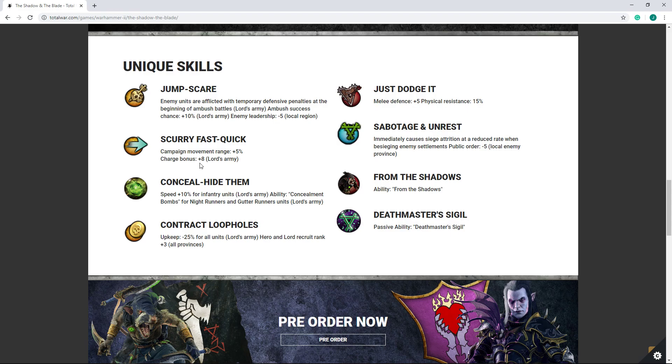Now, besides that, more campaign movement range is really nice, and charge bonus of plus 8, not plus 8 percent, plus 8. So that is going to have a tangible impact on the performance of your infantry, especially, who normally doesn't have great charge bonus. This could easily double or improve their charge bonus by something like 50%, or even double it, on anything except like plague monks, rat ogres, or chariots. So definitely I think a solid improvement there.